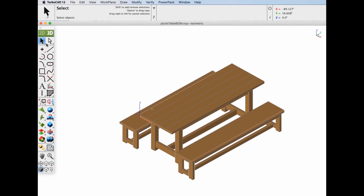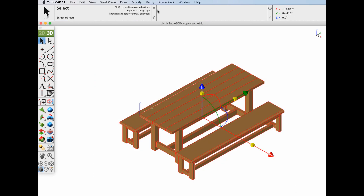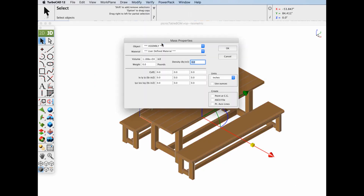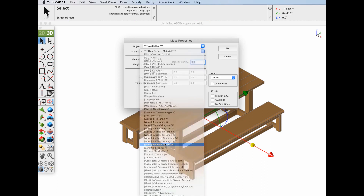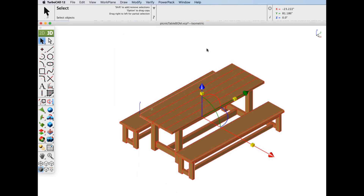Go to the arrow select tool, select all the objects that we want in our table, and go to the Verify Properties command. This tool allows you to select a material for each of the objects. In this case we're going to pick Wood - Redwood and click OK. In doing so, we're applying a density to our object.